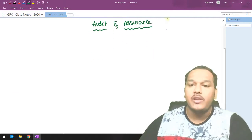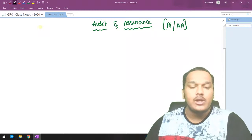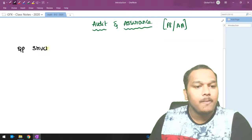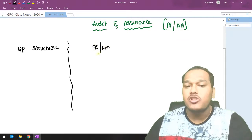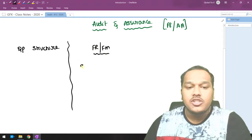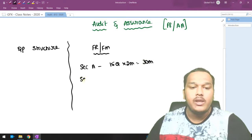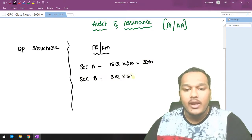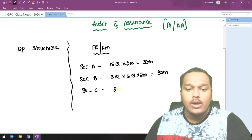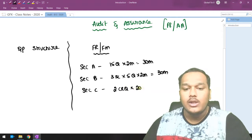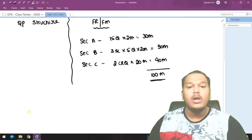Audit and Assurance, previously called F8, is now called AA. Let's start with the question paper structure. For other fundamental papers like F7 Financial Reporting and FM Financial Management, Section A has 15 MCQs at 2 marks each, totaling 30 marks. Section B has three scenarios with five questions each at 2 marks, also 30 marks. Section C has two constructive response questions at 20 marks each, totaling 40 marks — making the entire paper 100 marks.